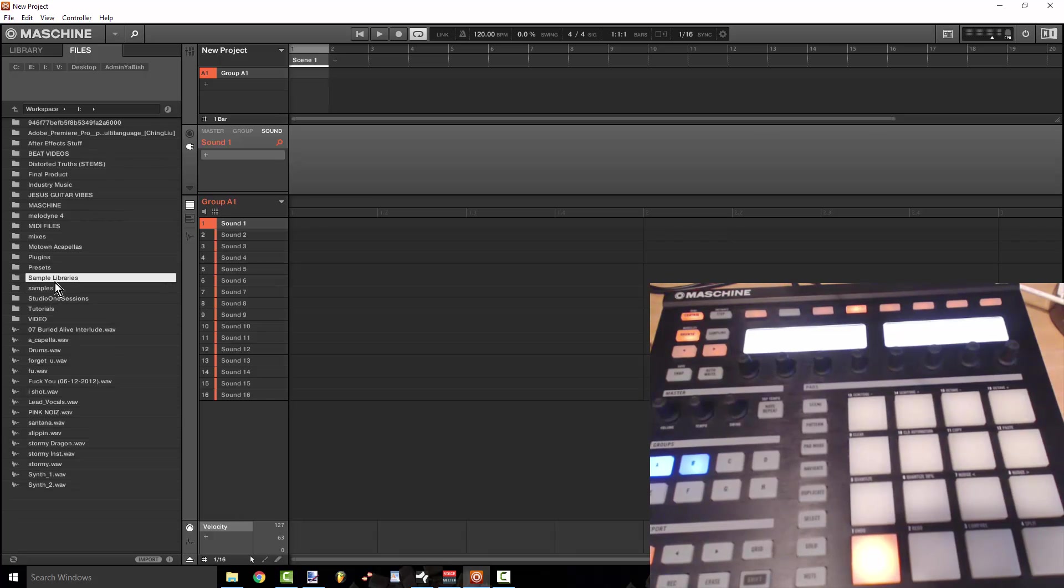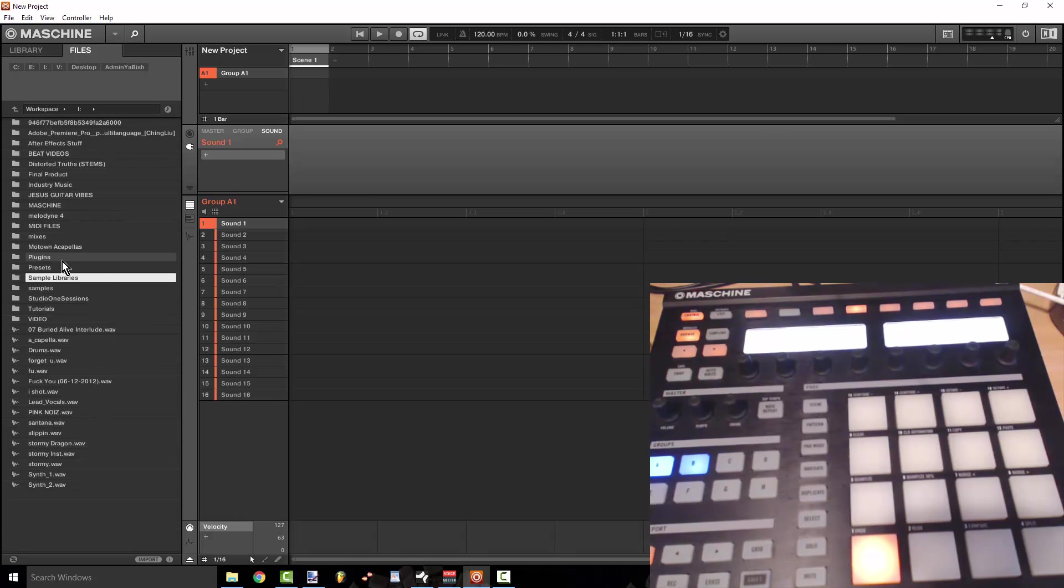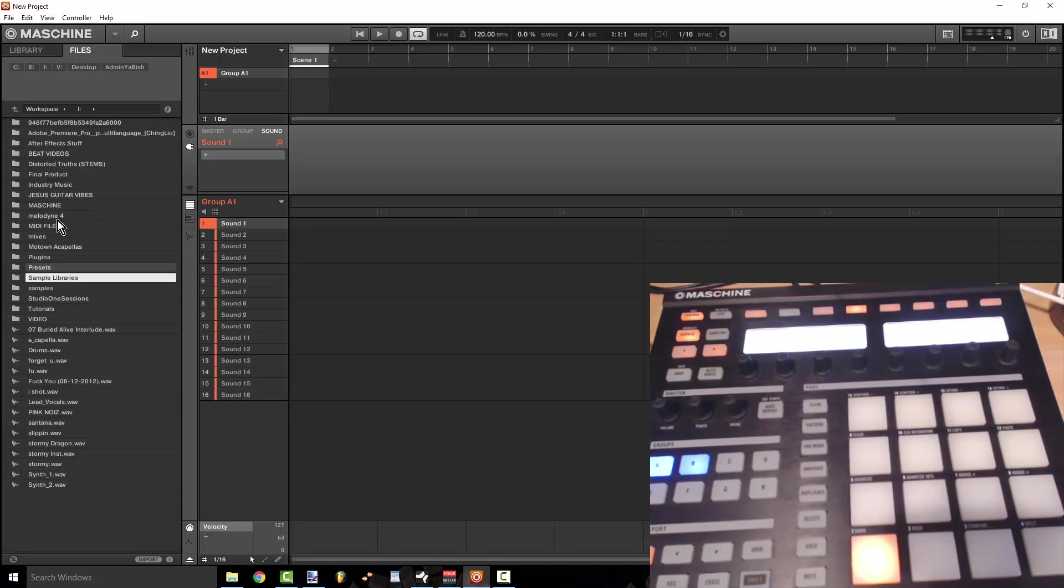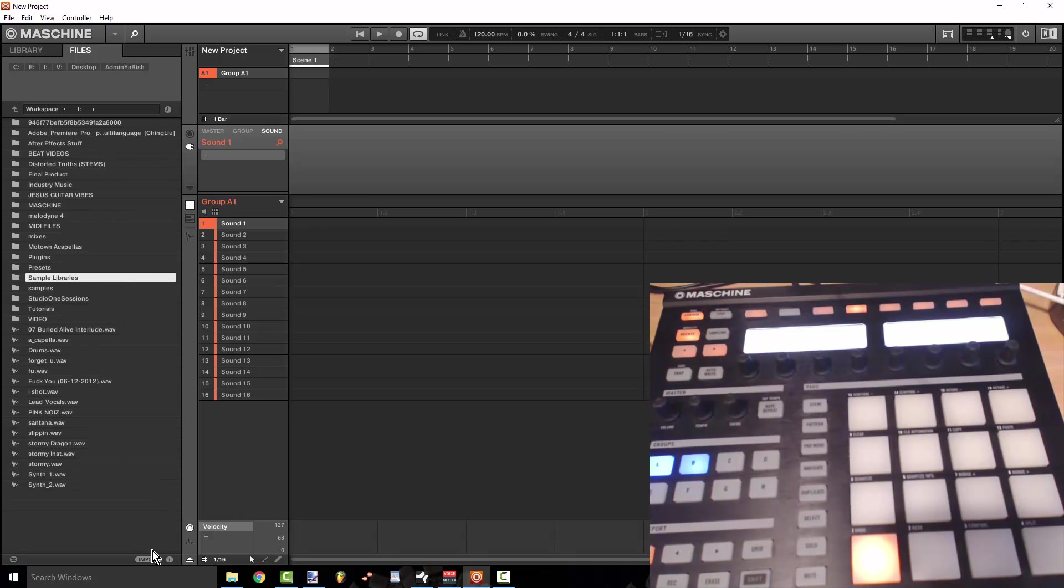So you just have to take advantage of the actual controller and I actually know people who produce on Maschine and they only use like the Battery library and the Maschine expansions because they just don't take the time to use this very simple function and you can go ahead and do this.